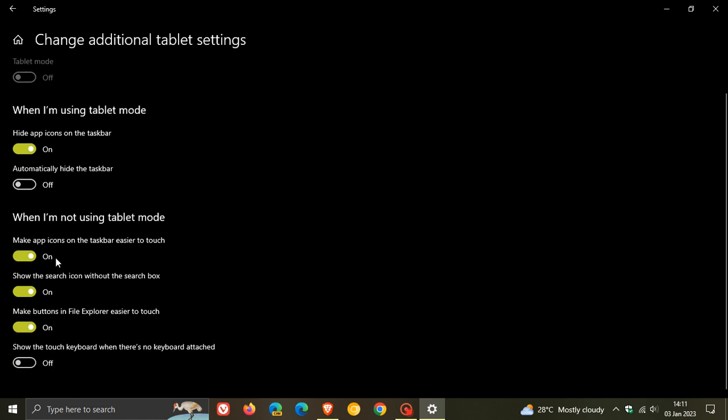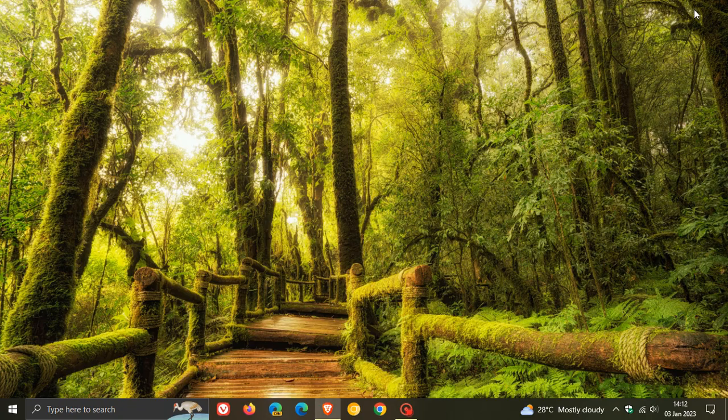Under 'change additional tablet settings,' you have some additional options you can adjust to your own personal choice and preference if you have a device that supports touchscreen and can be used as a tablet.